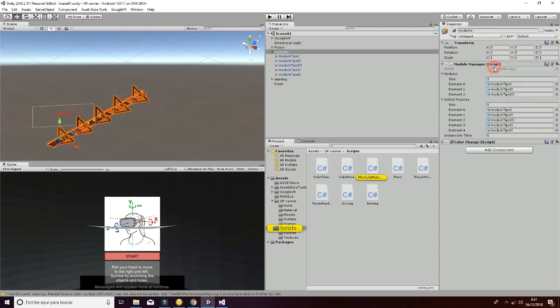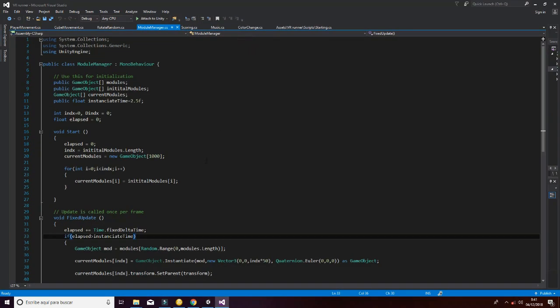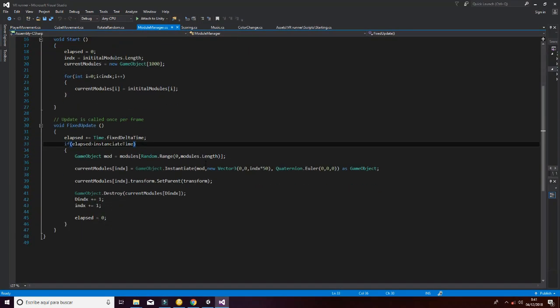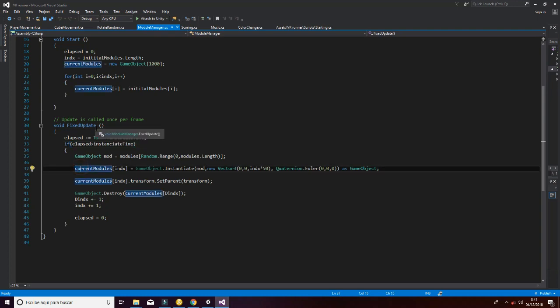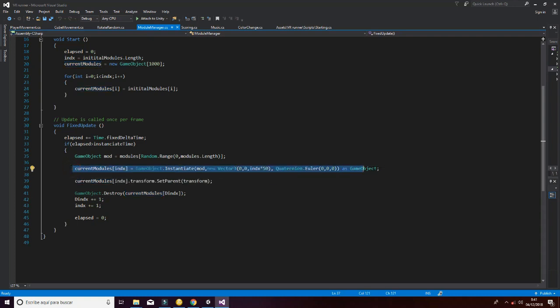Let's check out how the module manager works quickly. In the fixed update, we set an elapsed time, which is the time in which the different modules are being created or destroyed. We instantiate the new module and destroy the old module. That is how the infinite runner is created.